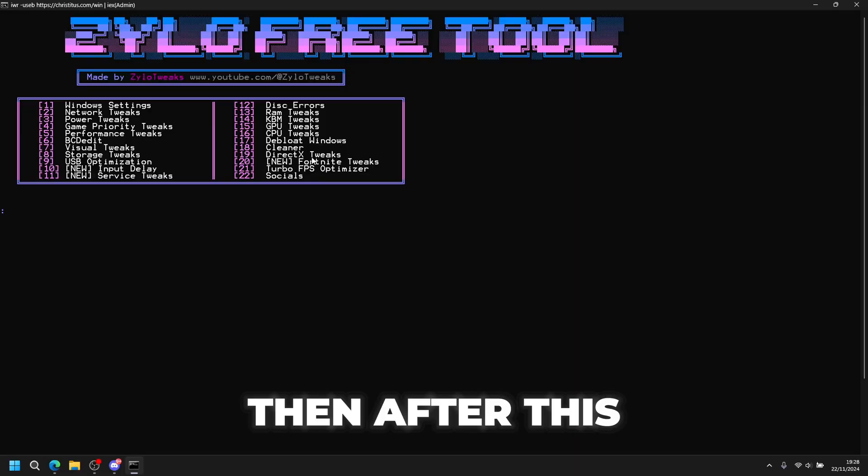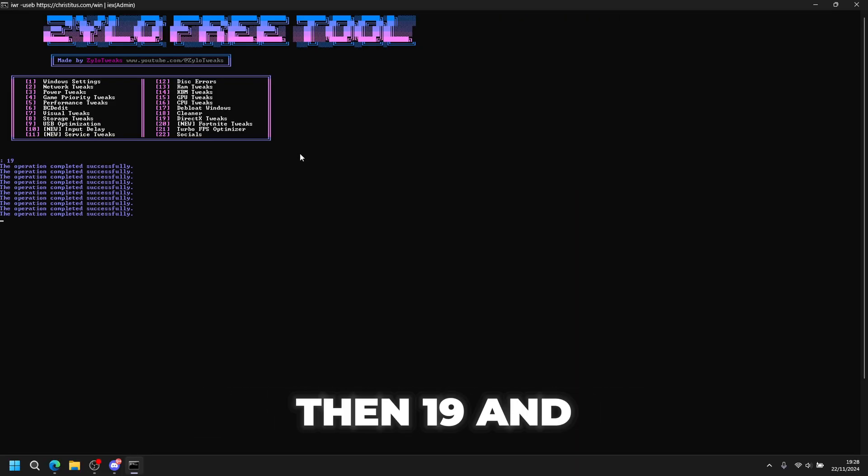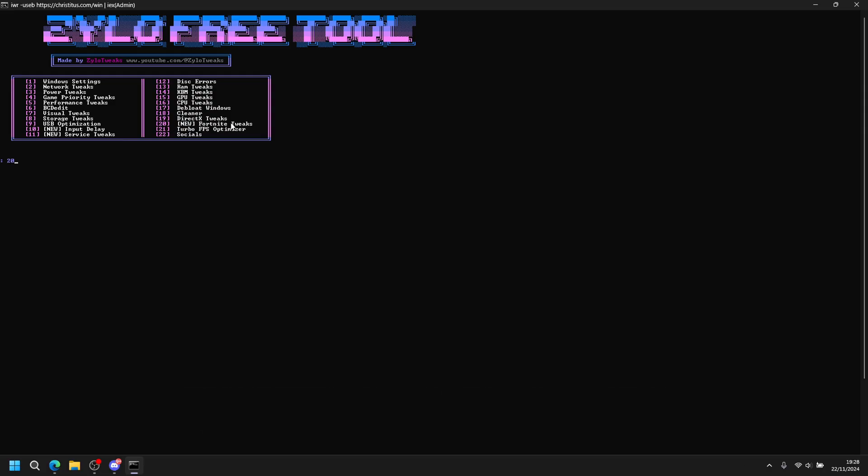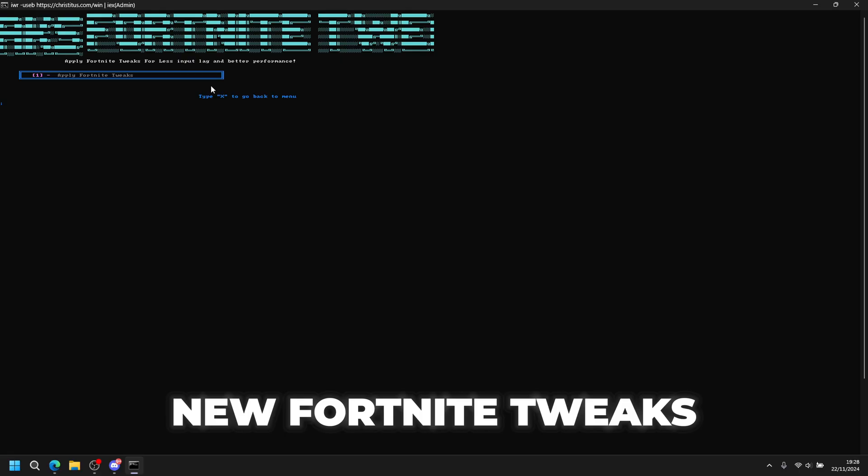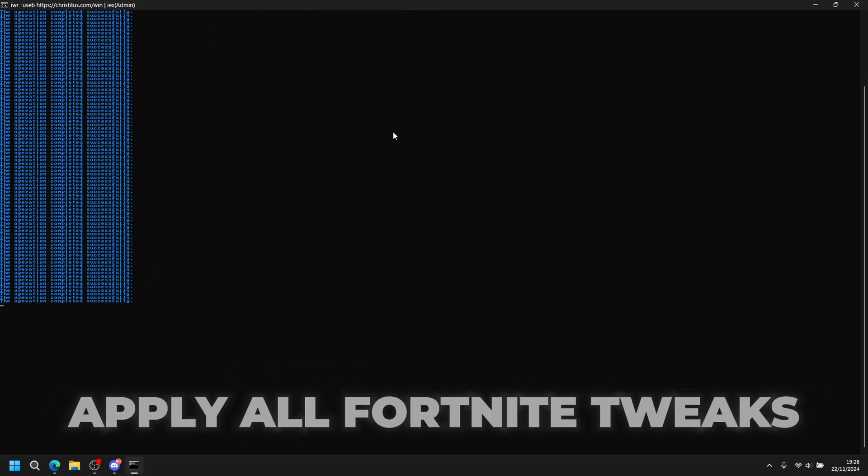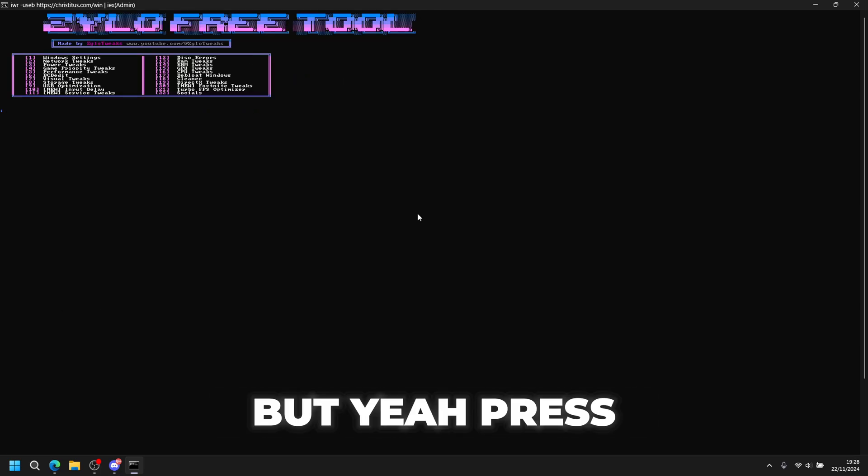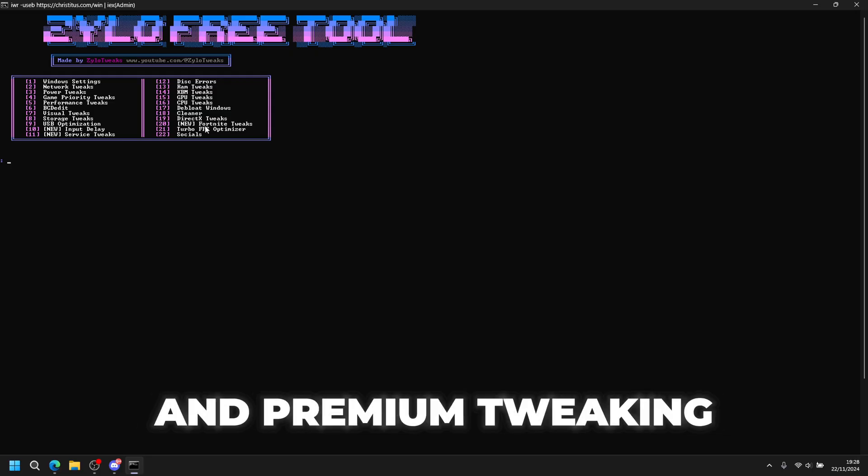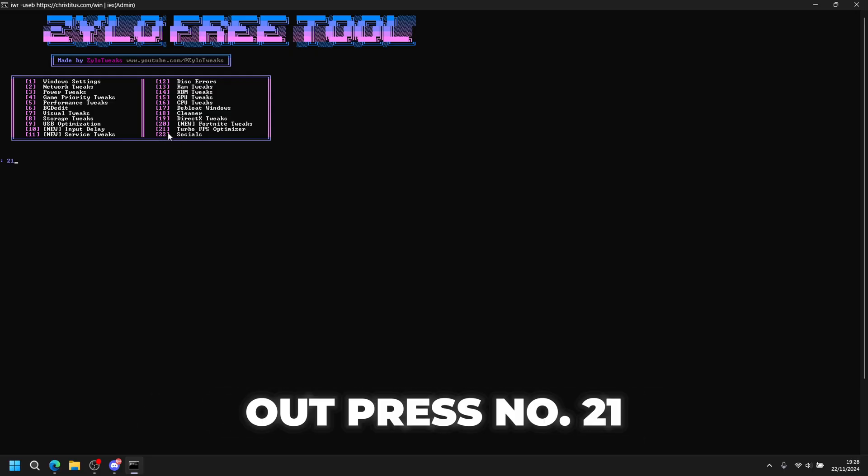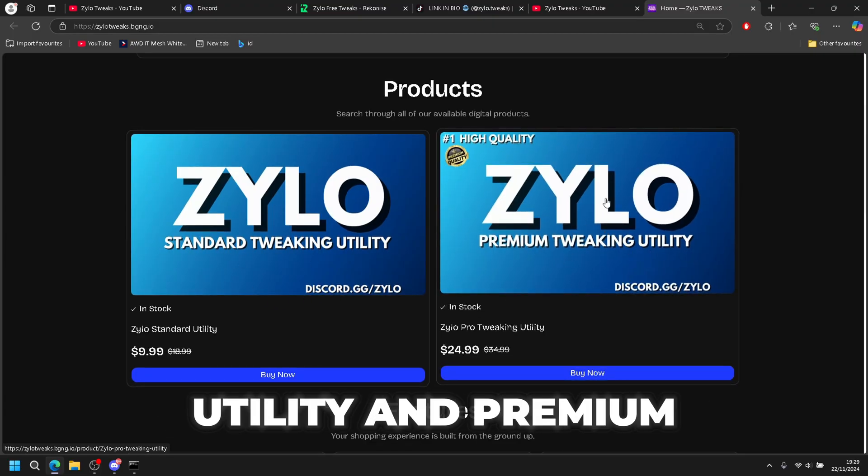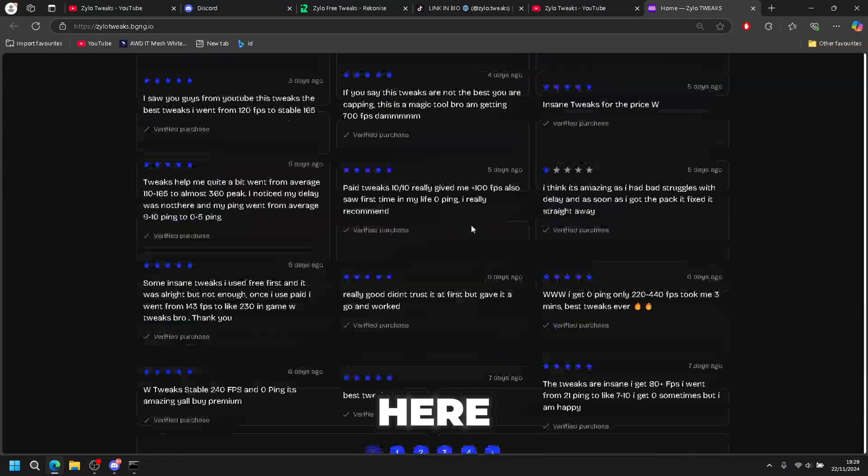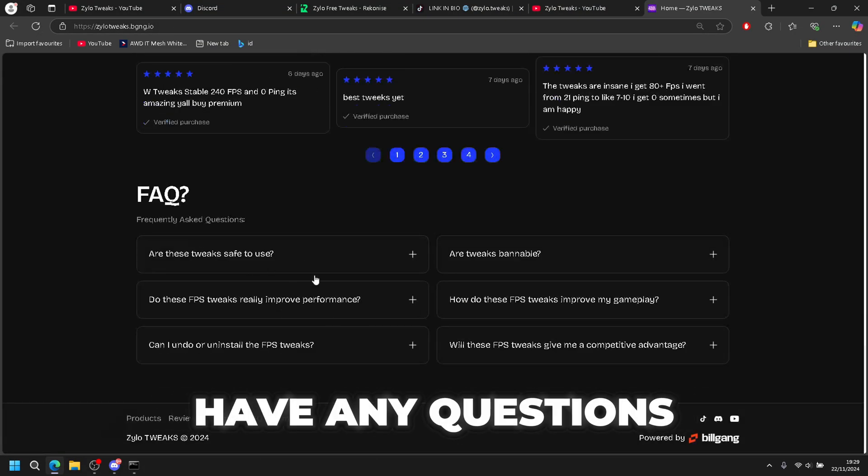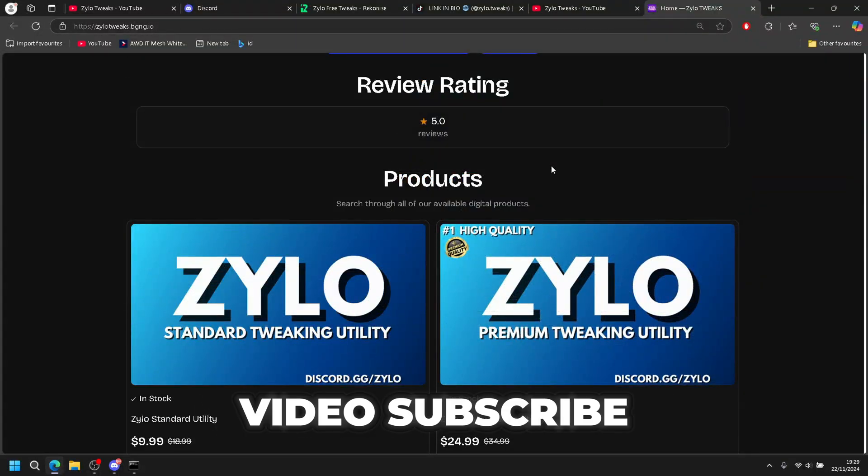After this we have DirectX tweaks, press 19 then enter. Finally, Fortnite tweaks - press 20. These are some new Fortnite tweaks I made. Press 1 then enter to apply all the Fortnite tweaks, mainly priority tweaks. I want to tell you guys about my standard and premium utility. To check it out, press number 21. We have standard utility and premium utility with reviews and FAQs if you have any questions. Thank you guys for the video, subscribe.